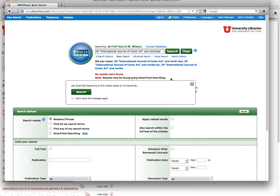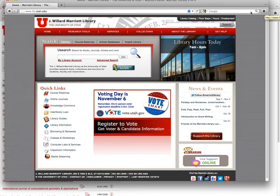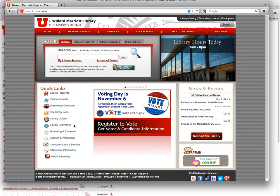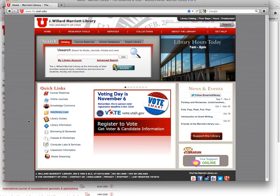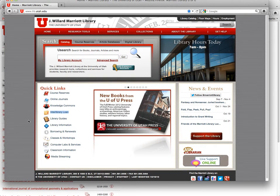At any rate, this is how that works. If you cannot find it, then you will have to go to Interlibrary Loan. And that's free. So it takes about a day. They can just go out and find somebody that has it and they'll scan it and send it to you via PDF. So it's not that big of a deal.